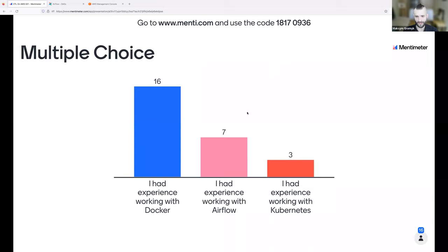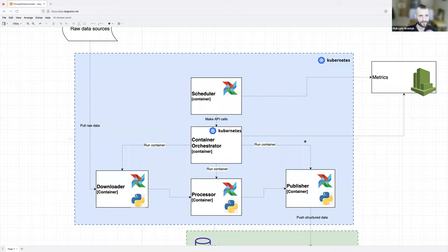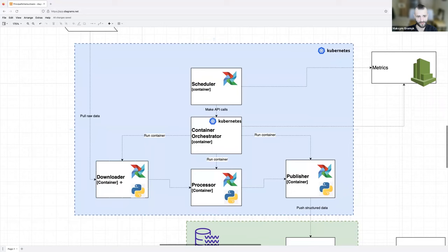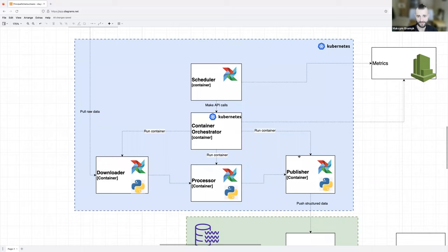Thank you for your answers — I can see the picture better now. I think we don't need a lot of experience with Kubernetes, just a general understanding of what it is. Let's return to our schema: these tasks should be run inside a Kubernetes cluster with the container orchestrator. The downloader task should pull the data, the processor should process this data, and the publisher should publish this data to S3.